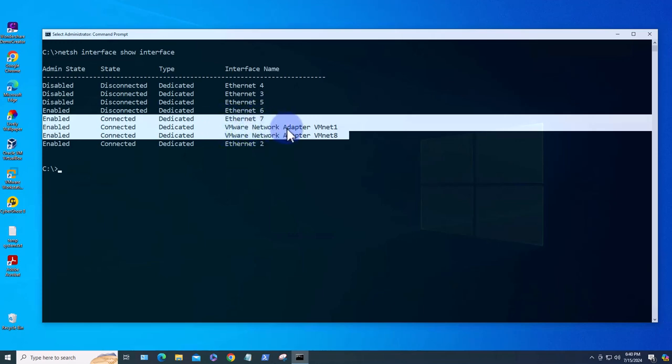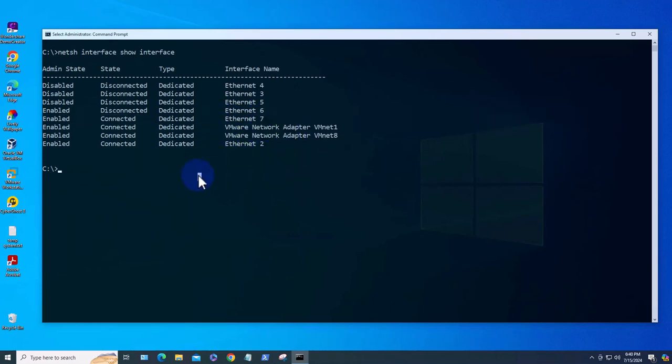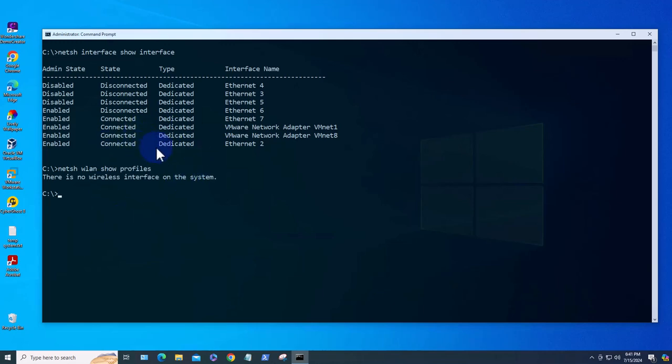The next command uses netsh also. It's for showing wireless profiles and it's netsh wlan show profiles. On this system I don't have any wireless interfaces but if I did you'll see all the profiles listed using this command.